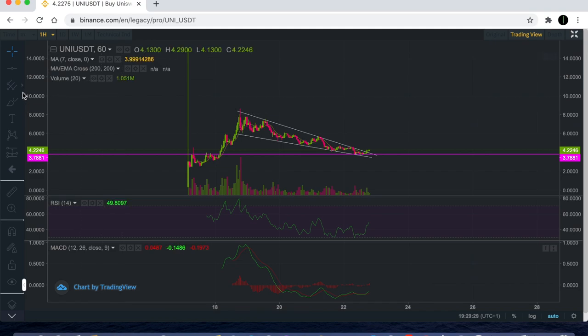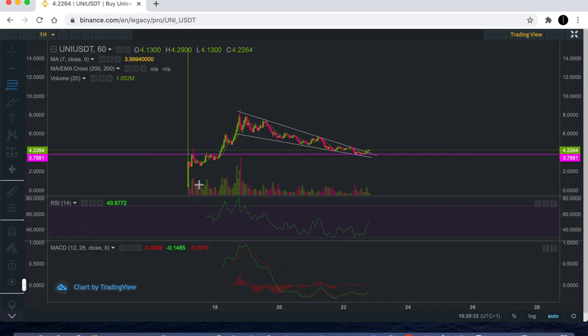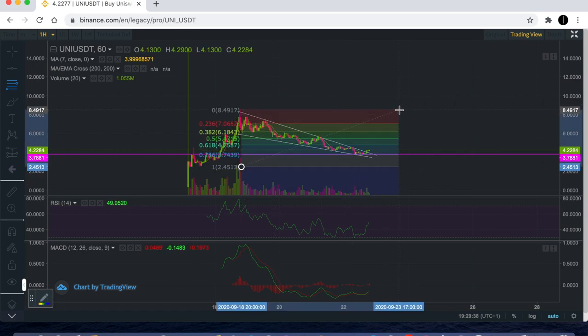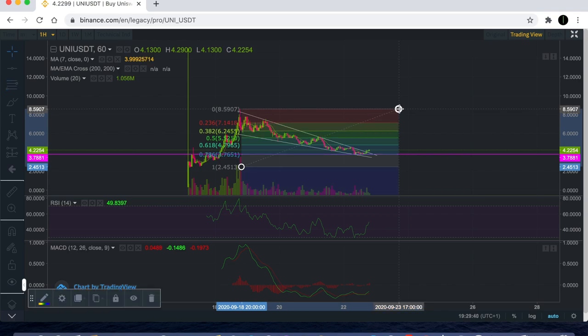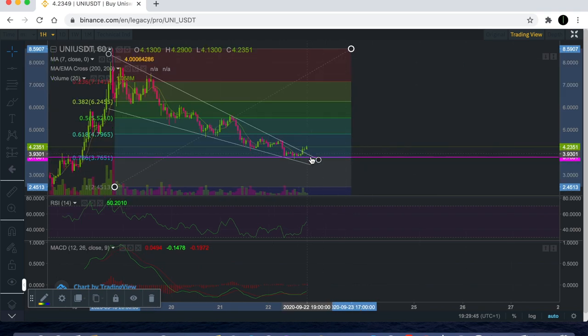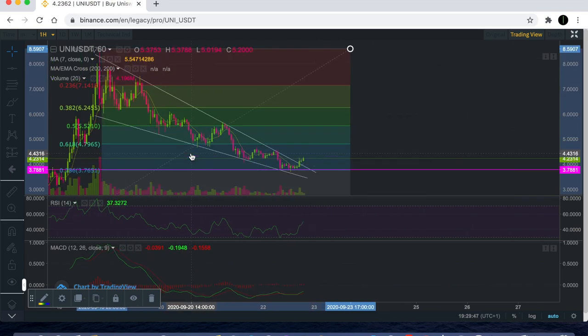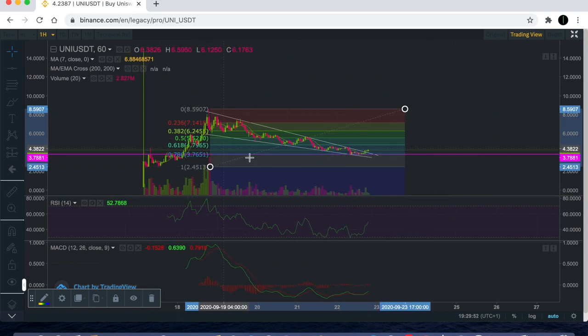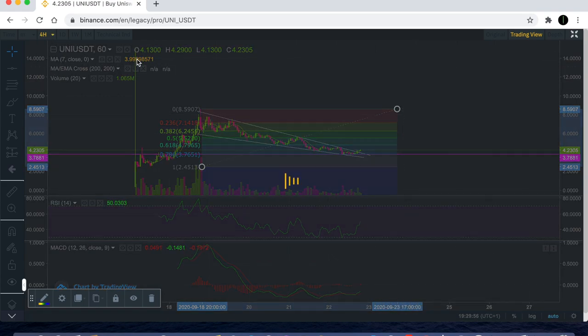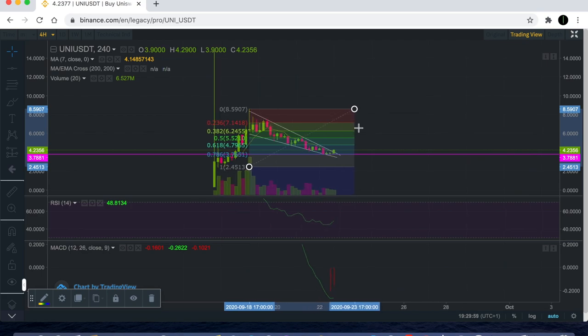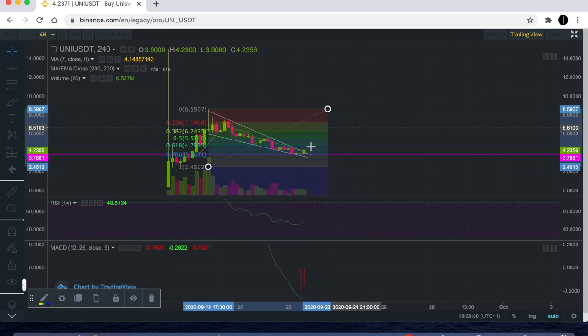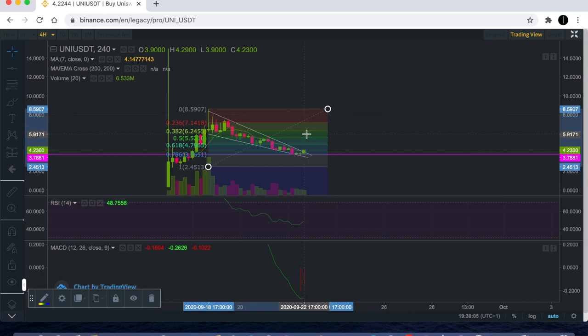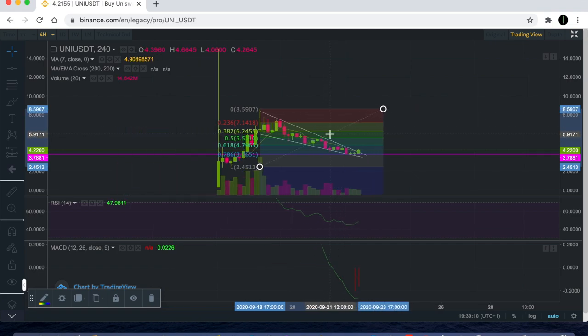If we draw our Fibonacci retracement from the very bottom here, you'll see this lines up perfectly with the 0.786 level, which is normally a good area for a bounce after a full correction. You can see that lines up completely perfectly on the purple line crossing through into this 0.786 level. That's what I've been looking at with this and why I'm confident now to put a buy on, which I've already done by the way. I'll hold that and see if we can get an impulse to the other side.